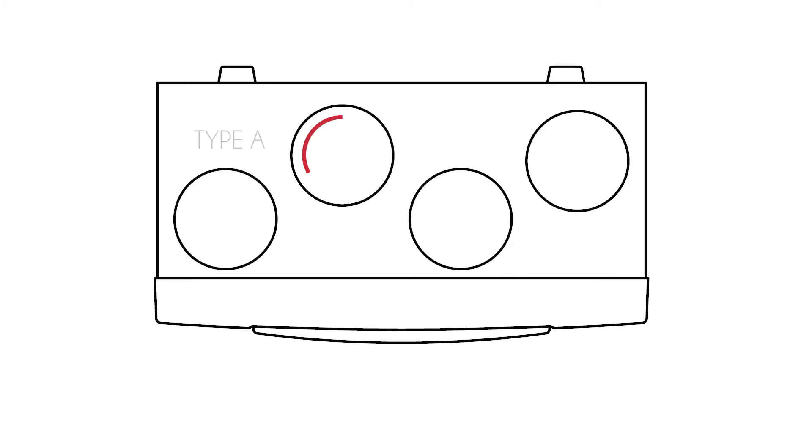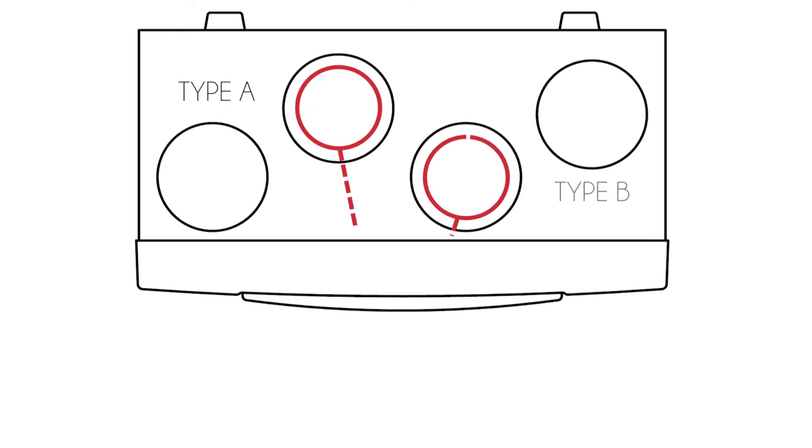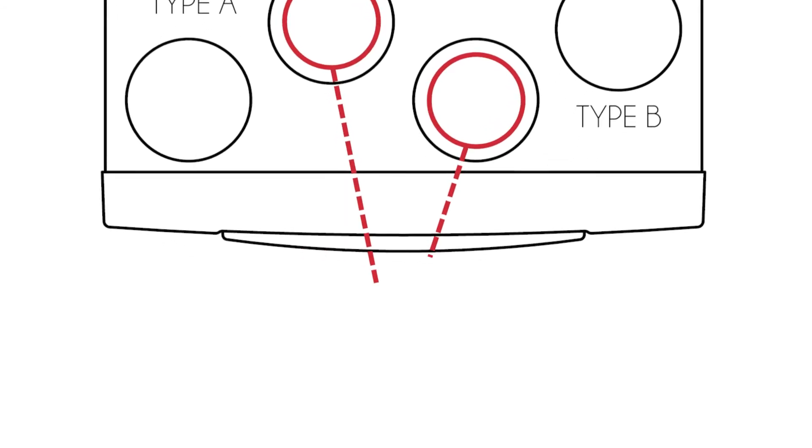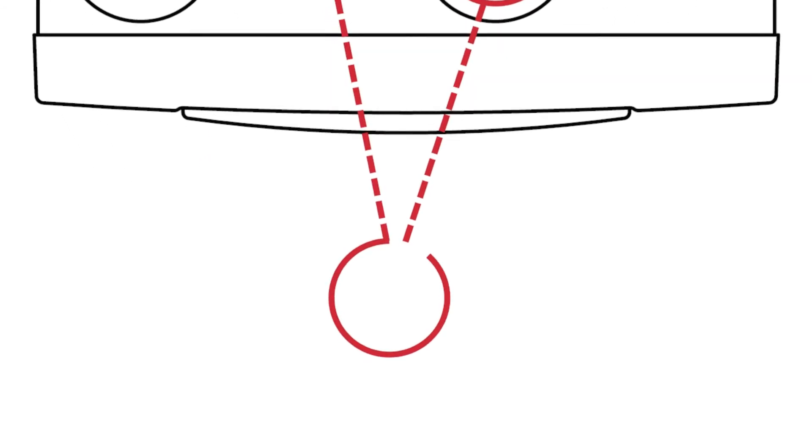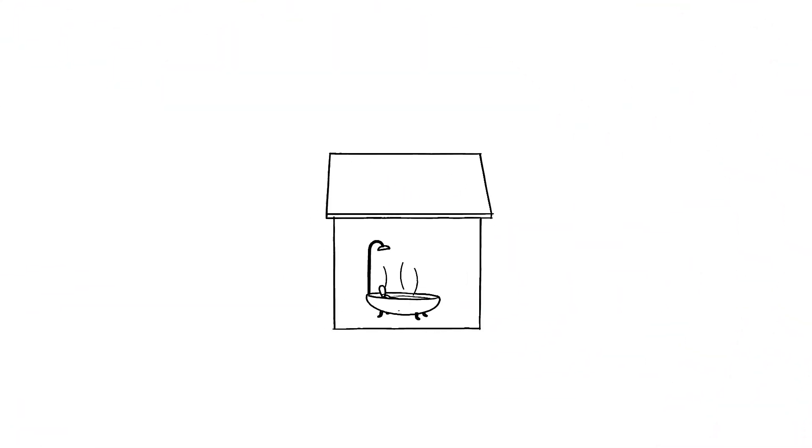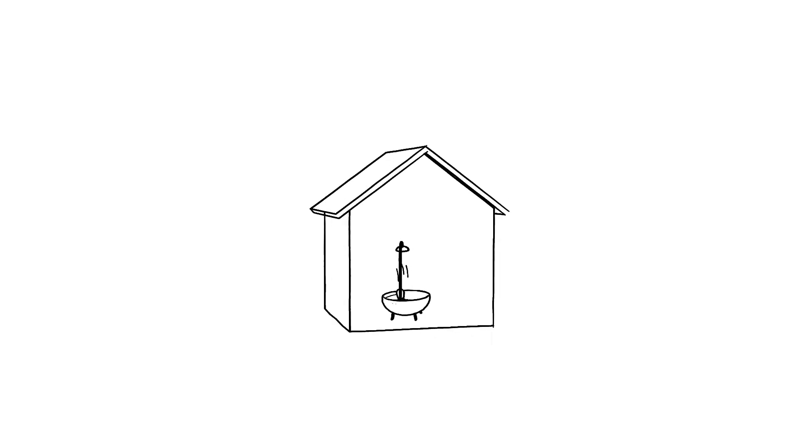3. Extract air. Connect the extract duct from the toilets, bathrooms and kitchen.